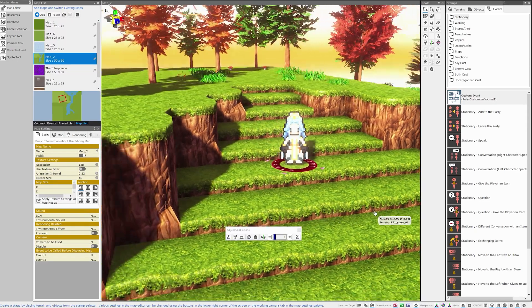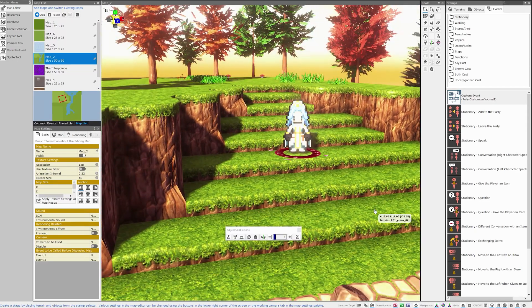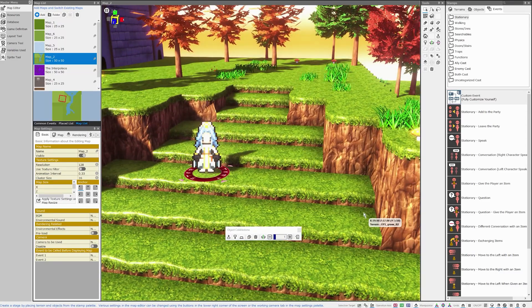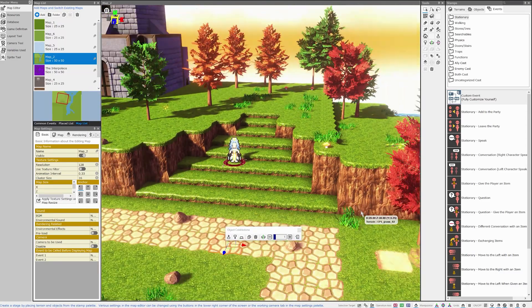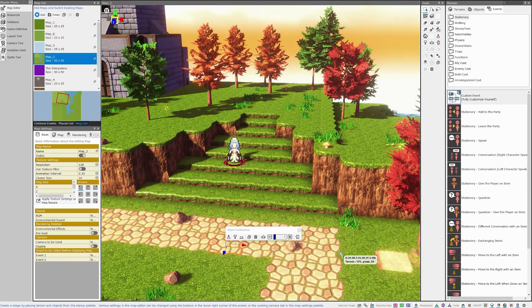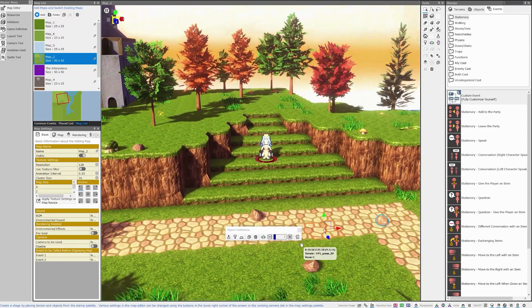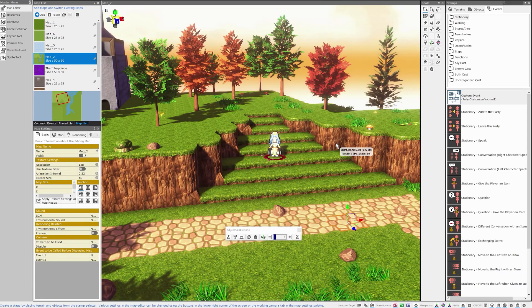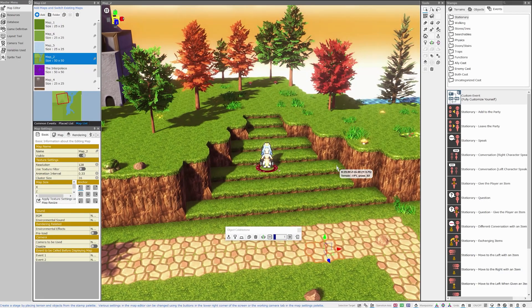When you are working on your Bakin project, you can expect to spend much of your time in two different areas. The first is this area, the map editor, where you will set your scene, place your characters and your elements, and design what your player sees.